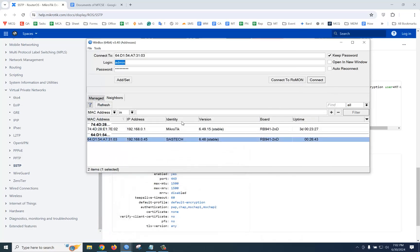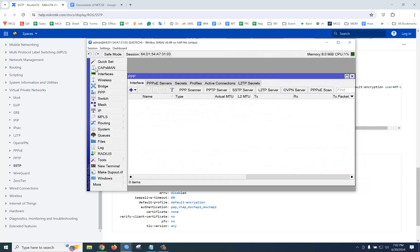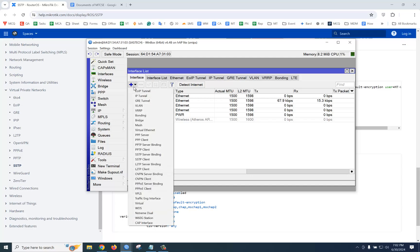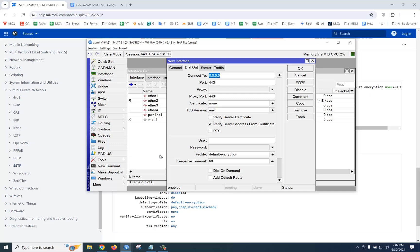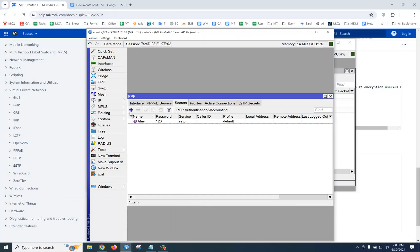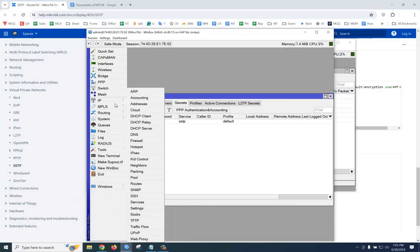We are using this router as a client. You should go to the interface and click plus. There is the option SSTP client. Then go to dial out and provide our server IP, then username and password. The username is 'titash' and password '123'.